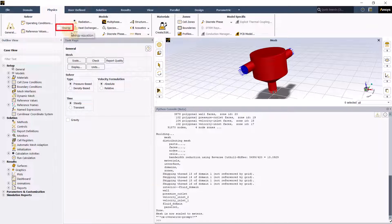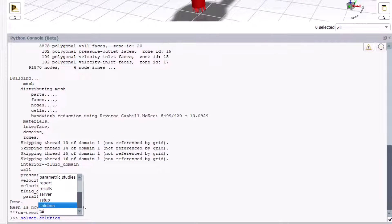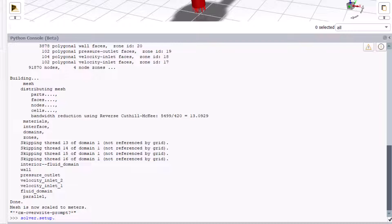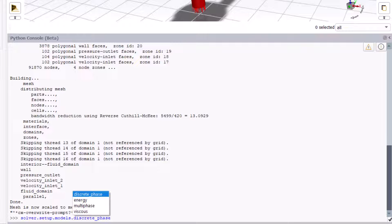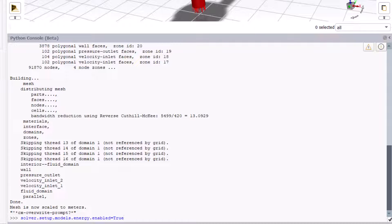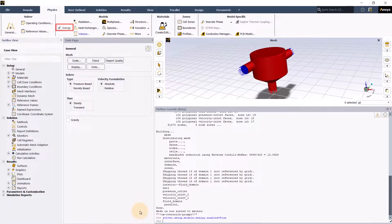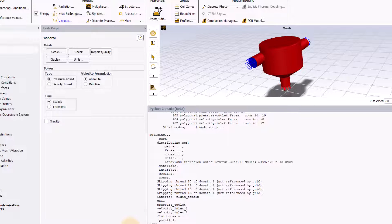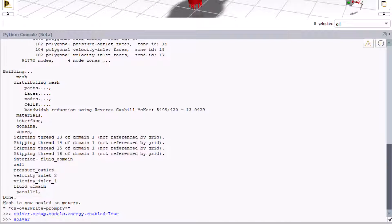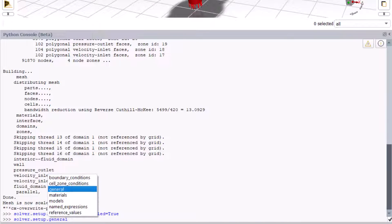Now to enable the energy model, type solver dot and press tab, pick setup from the list, then press dot and tab and select models. Again, enter dot and press tab, select energy. Lastly, enter dot and press tab to select enabled and enter equal to true. By default, the turbulence model selected is SST k-omega model, which is apt for solving this problem, so let's retain the settings. To see the defaults, type solver.setup.models.viscous() and execute.